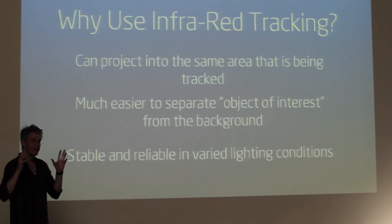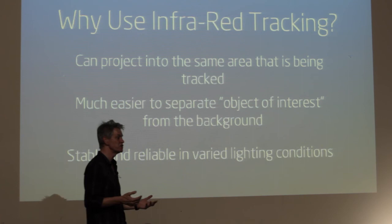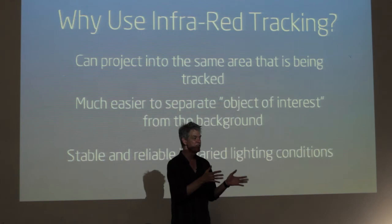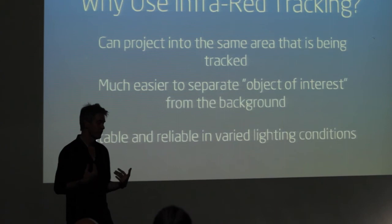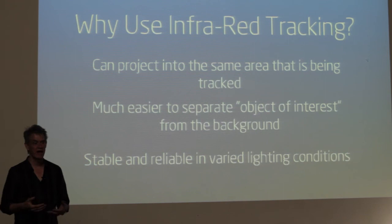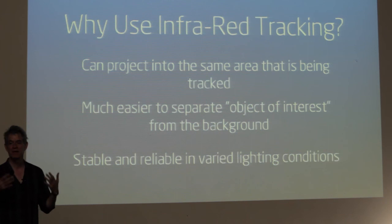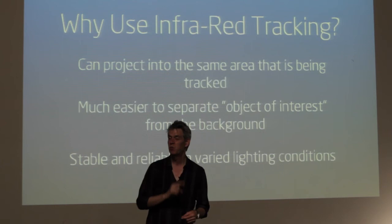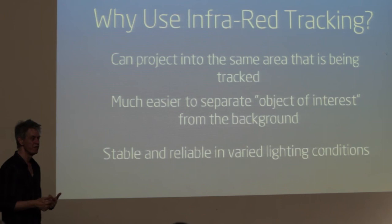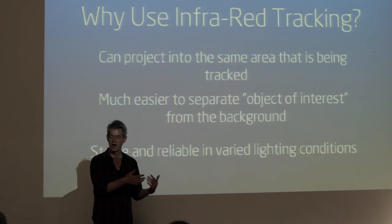What it allows you to do is separate the object of interest from the background, and that's always the goal of tracking. The big challenge of any tracking, whether it's the Kinect or color tracking, is how do you see that object you want to see as opposed to the background you don't want to see. This system makes that easy. It's very stable and reliable. 16 Revolutions had the most performances, 30 or 40 performances, and this system never failed me.